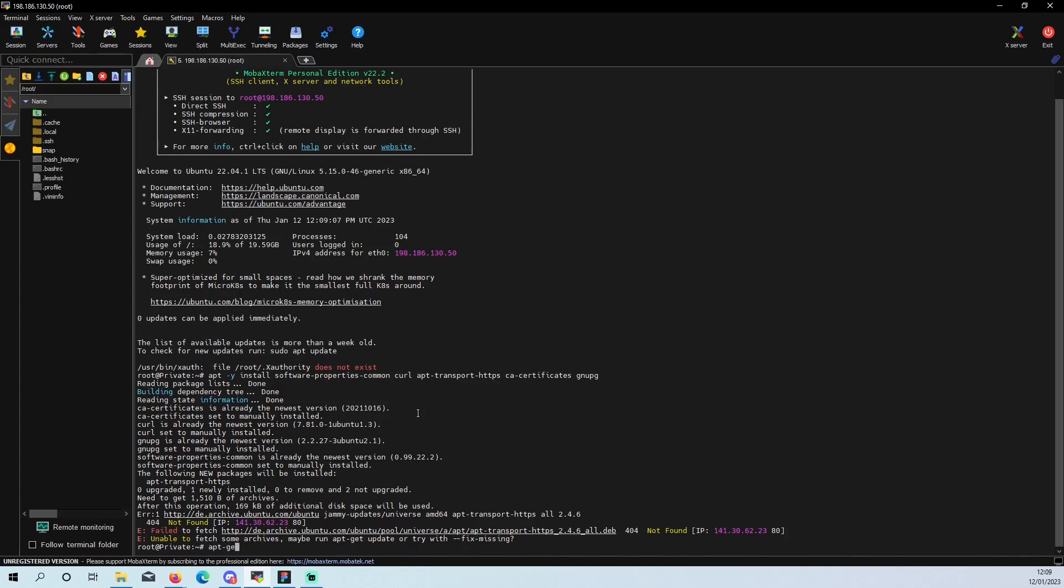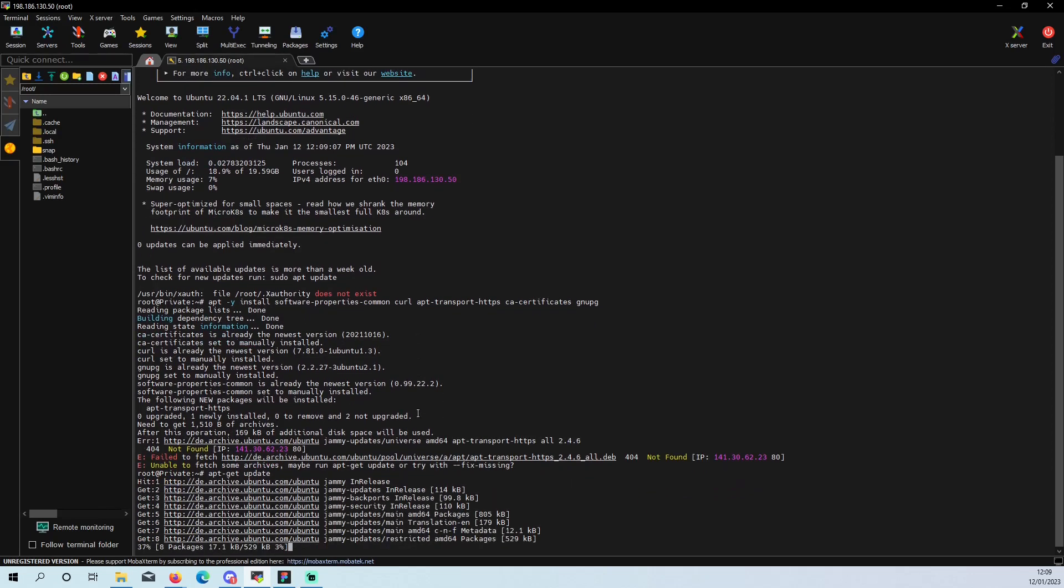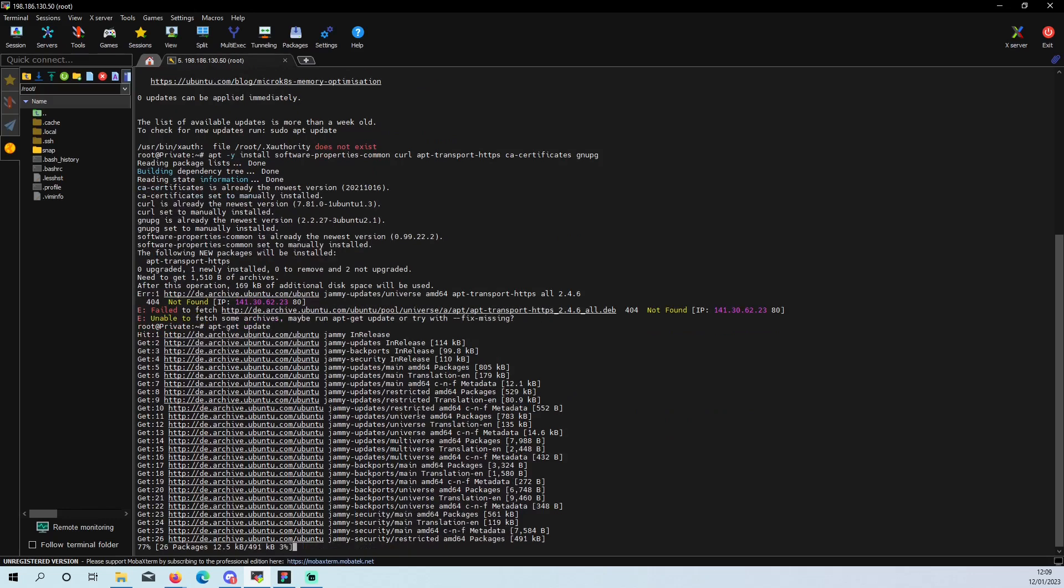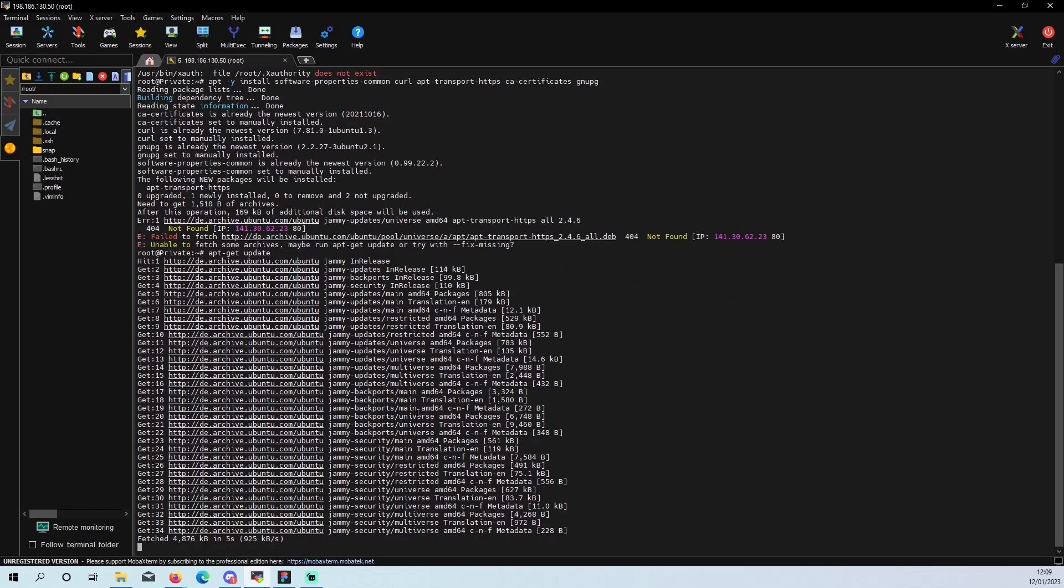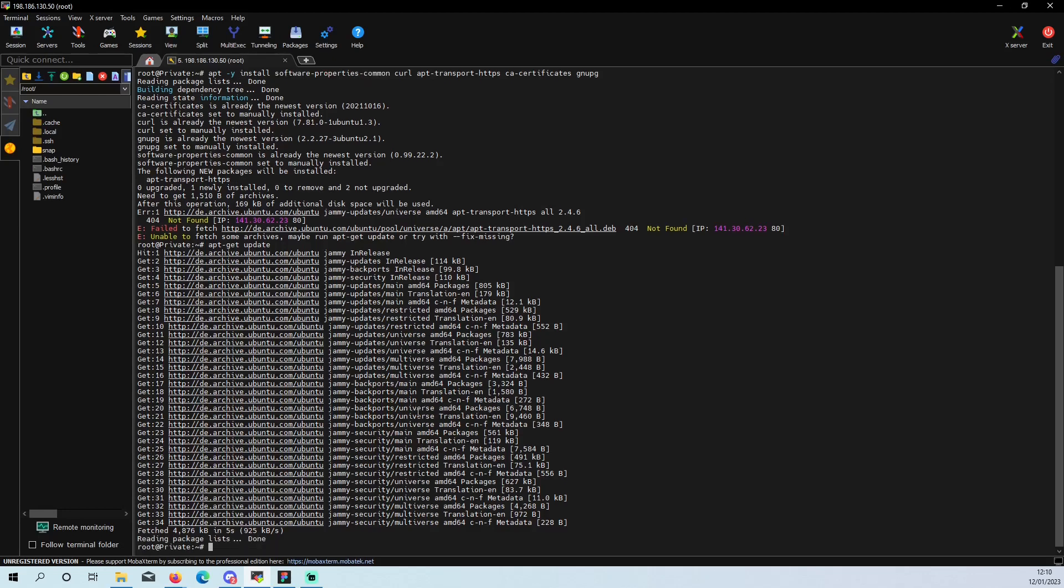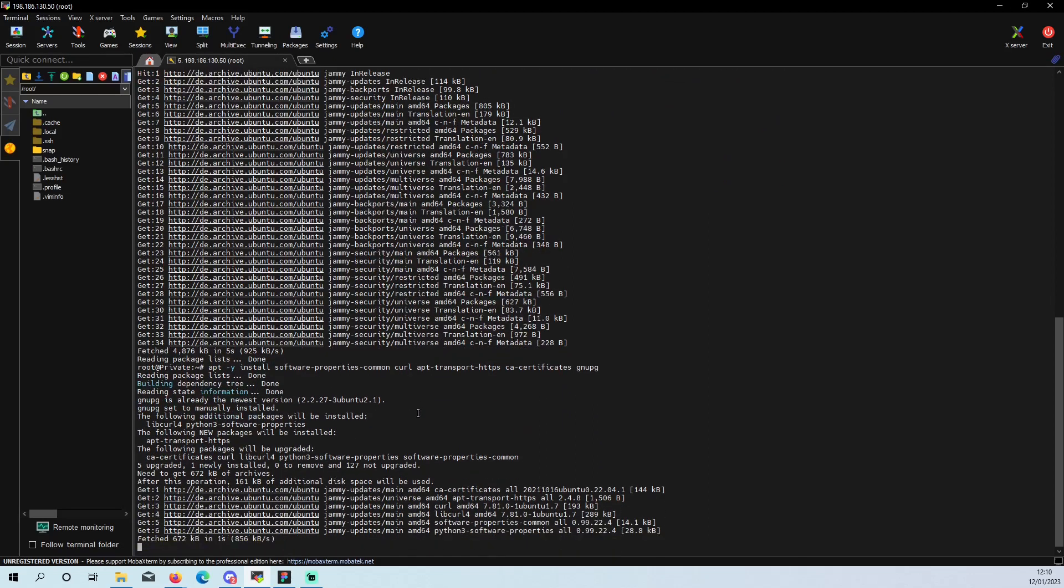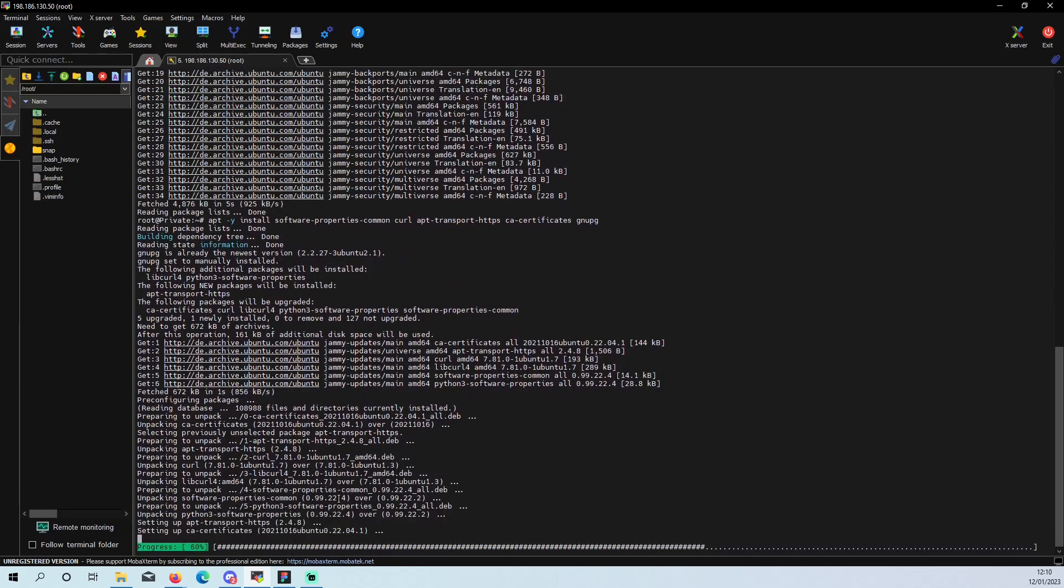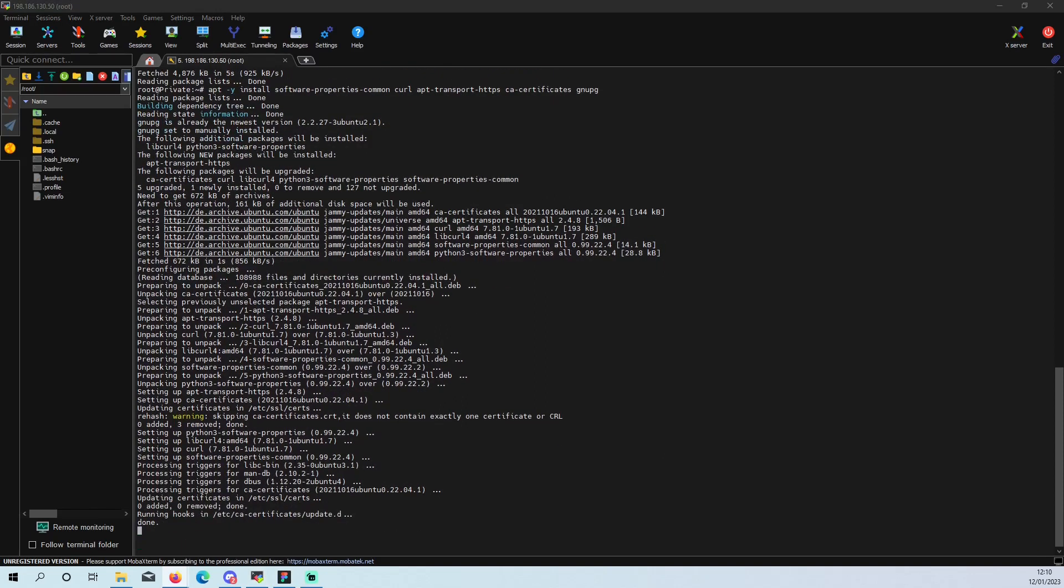This error is basically wanting us to update all of our repositories. So we are just going to do apt-get update and that is going to get all of our new repositories and get our service up to date. Now we can run that command again. As you can see, it is successful.